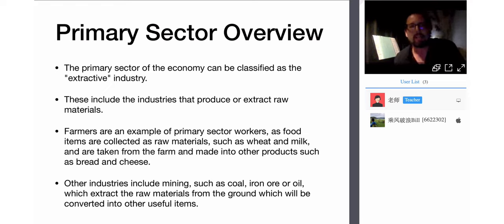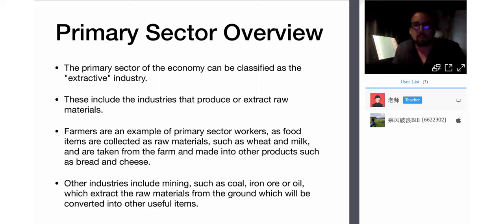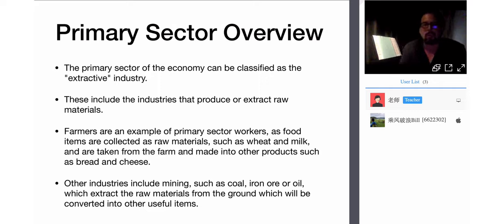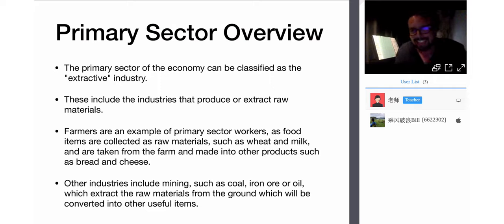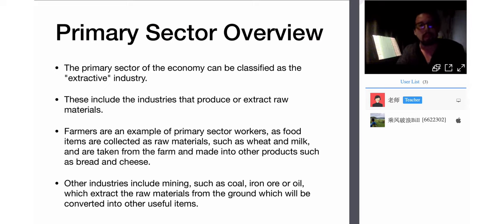The primary sector can be classified as an extractive industry — these include industries that produce or extract raw materials. Farmers are an example of primary sector workers: food items are collected as raw materials such as wheat and milk, and taken from the farm and made into other products such as bread and cheese. Milk becomes cheese, wheat becomes bread and flour. Other industries include mining — coal, iron, or oil — which extract raw materials from the ground.